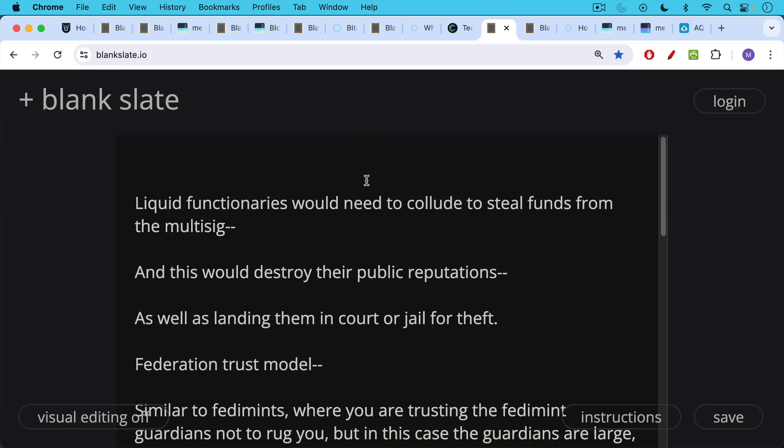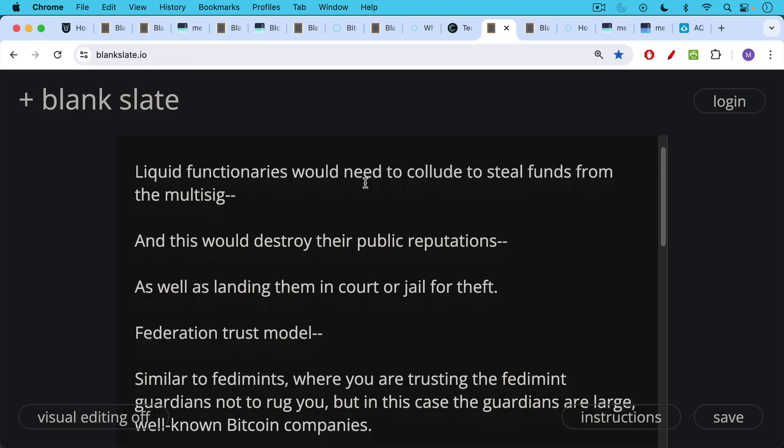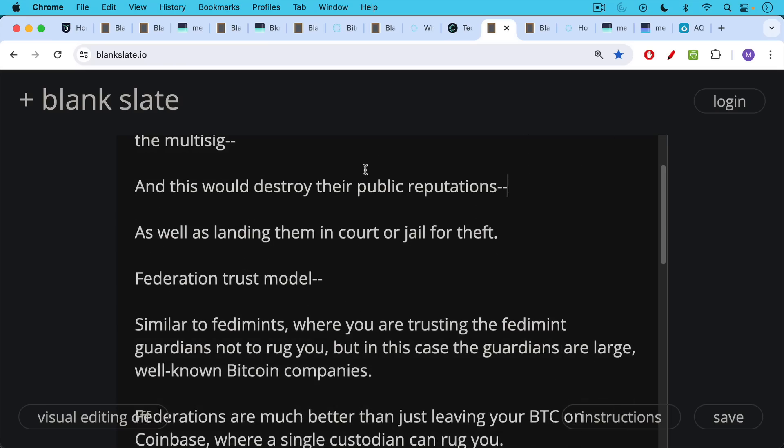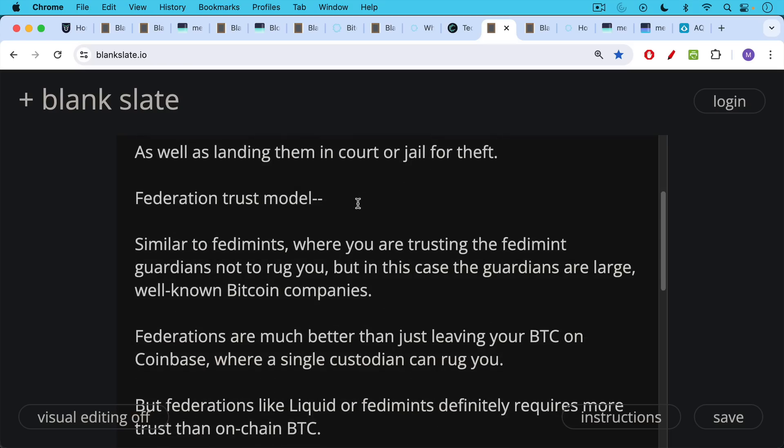This is what's called a federation trust model, similar to fedimints where you're trusting the fedimint guardians not to rug you. But in this case, the guardians are large, well-known Bitcoin companies.